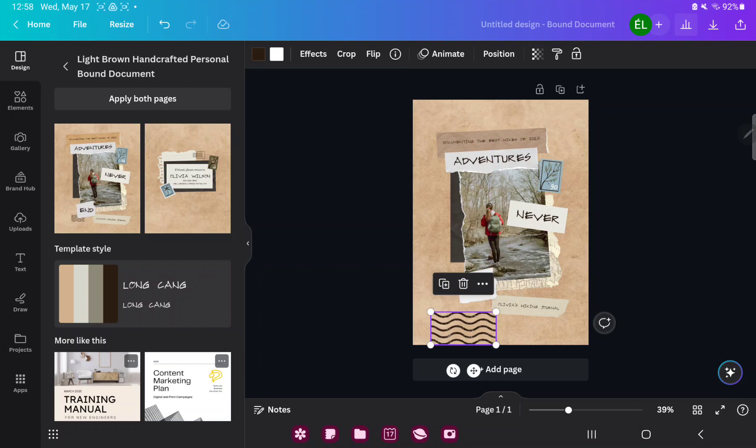If you want to change the style of your template, just go to the template style button in the design section and click that.